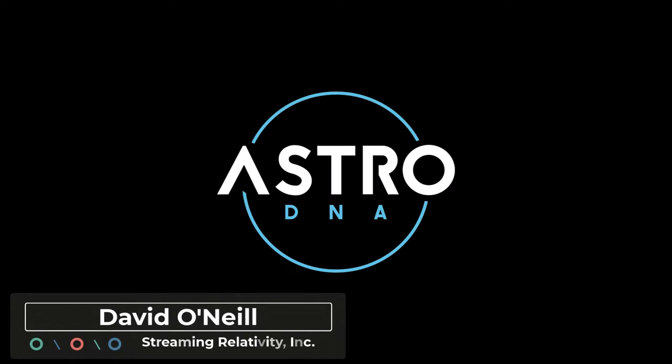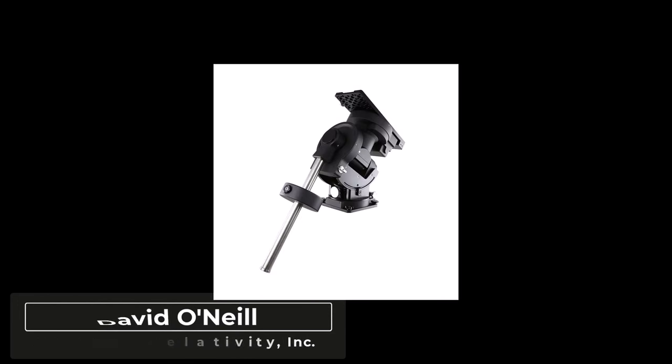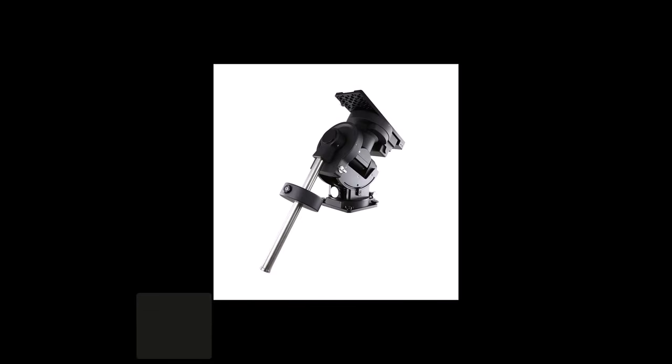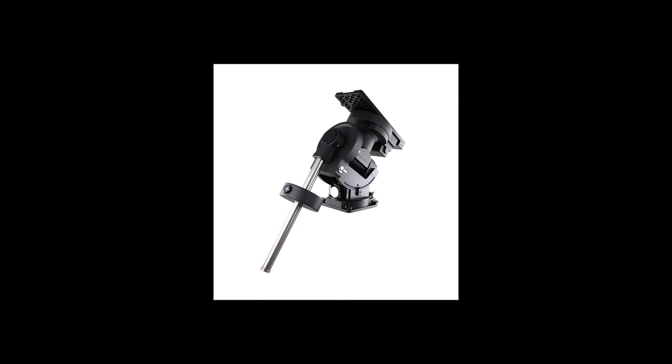Hey everyone, this is David with Streaming Relativity, home of the AstroDNA Observatory. This is going to be a video about the Ioptron CEM-120 telescope mount, which I purchased and took delivery of in November of 2023.